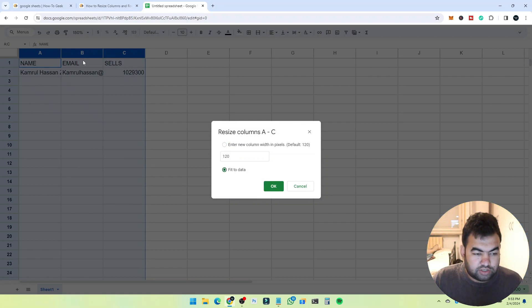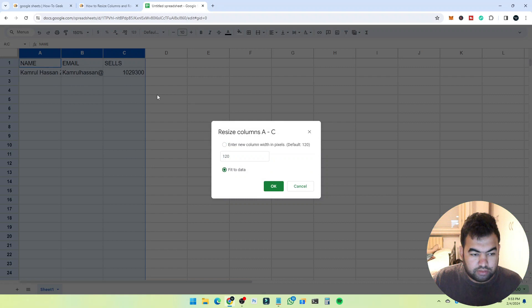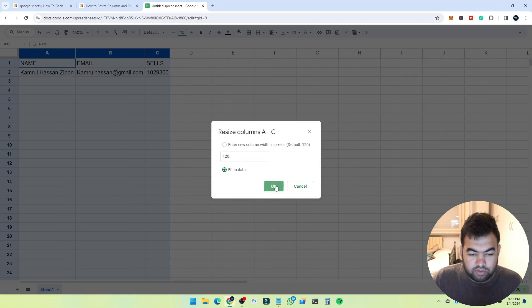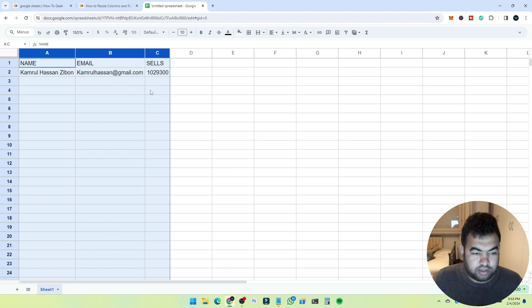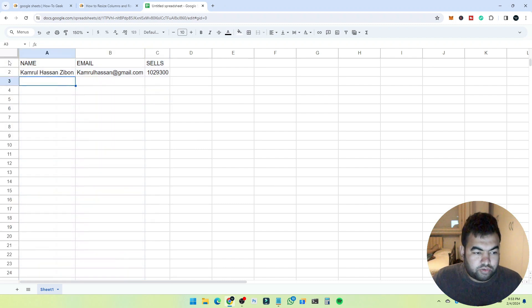Just click OK and you can see it will automatically fit with the data that I've entered in the cells. So this way you can resize all the rows and columns through this method.